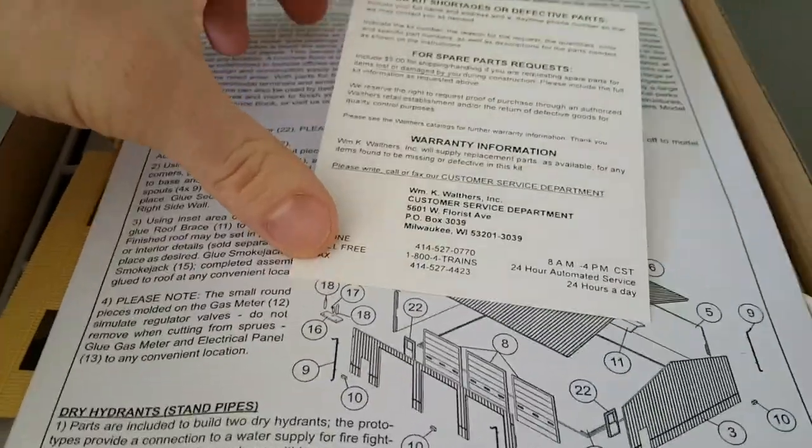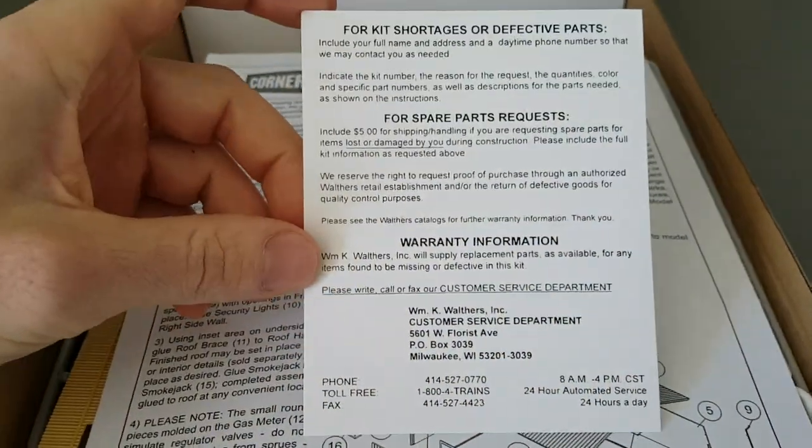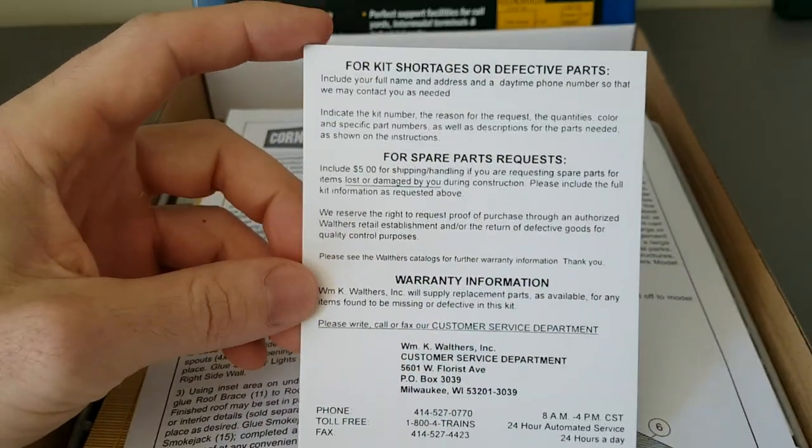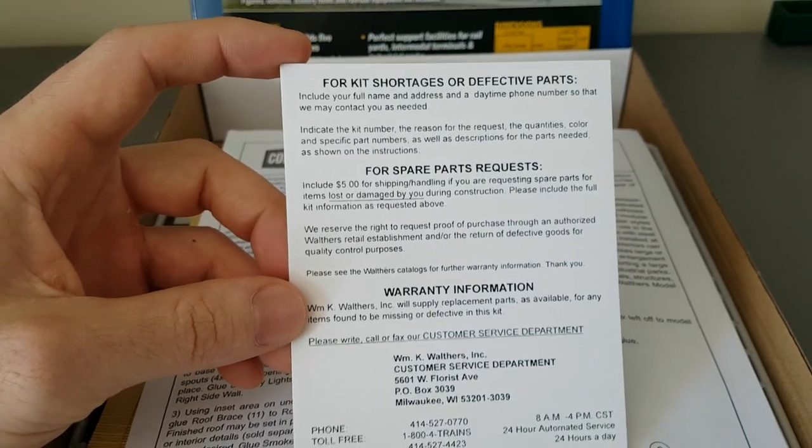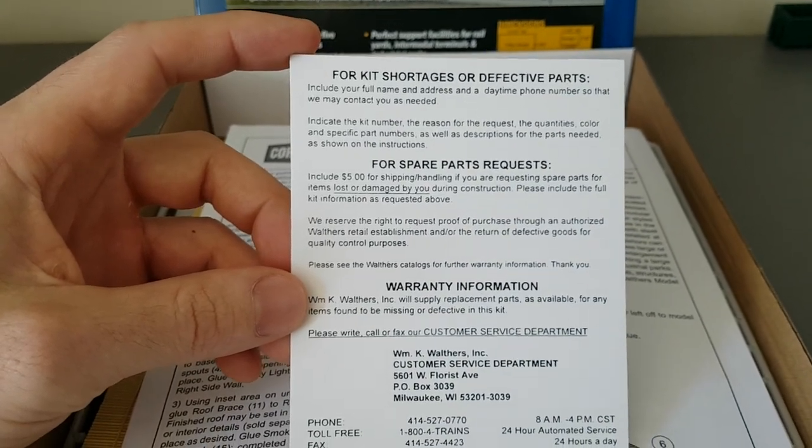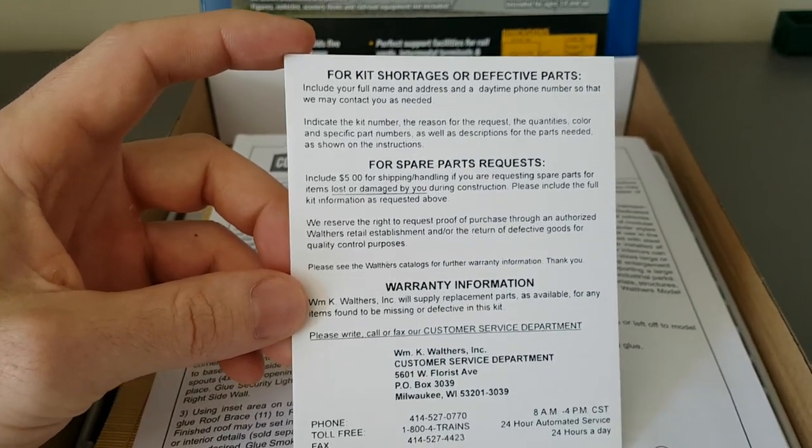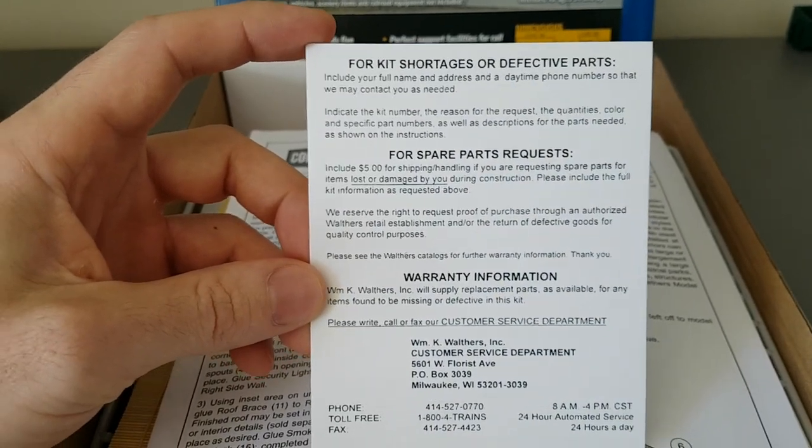Then they send you a little card here with Walther's information on it in case there are defective pieces or there's missing parts in it.